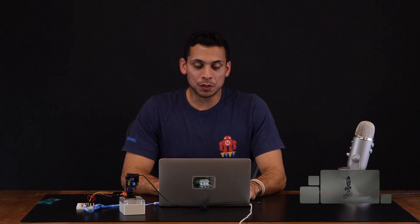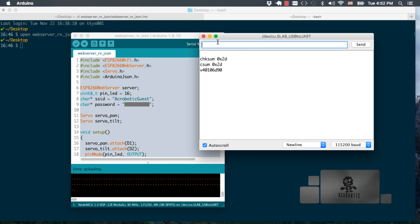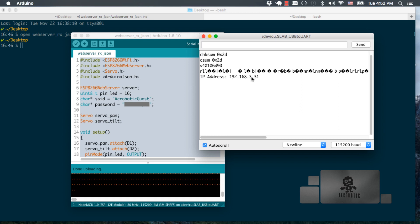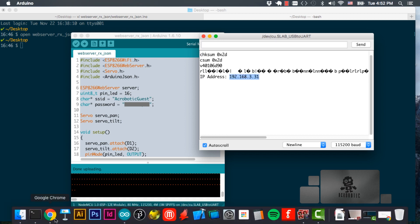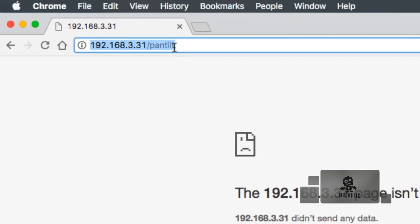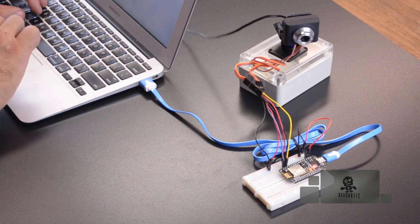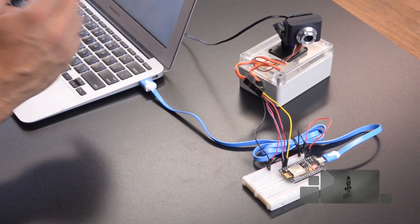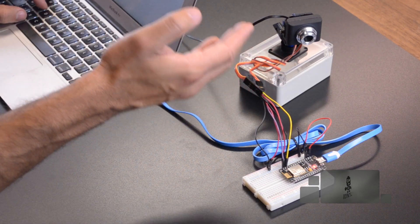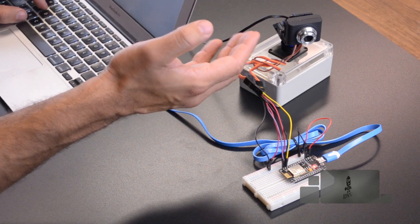Then you can go into your serial monitor to get the IP address off the board. Remember to reset it if you don't see it. Go ahead and copy that IP address and go to your browser, paste it on the URL bar and set the route to pantilt. Once you navigate to that route, the camera should move to that arbitrary position we set before.